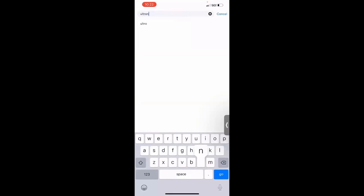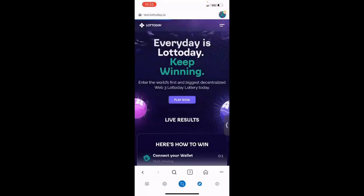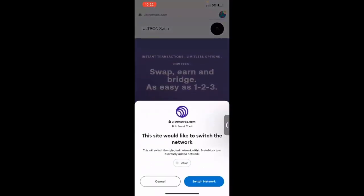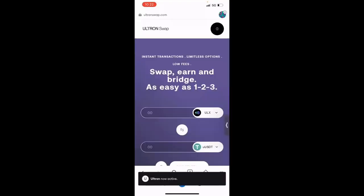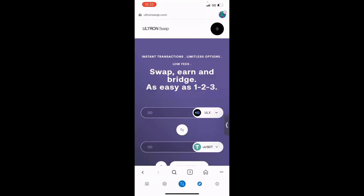The first thing you want to do is you want to put Ultronswap.com in the browser. So when you do this, once you connect your wallet to Ultronswap, you see how it's prompting you to switch network? Well, for the first time, you're going to see a pop-up with all the Ultron mainnet details. So it's going to prompt you to approve. You don't see that right now, but once you approve all of the Ultron mainnet details, then the next step that you're going to do is